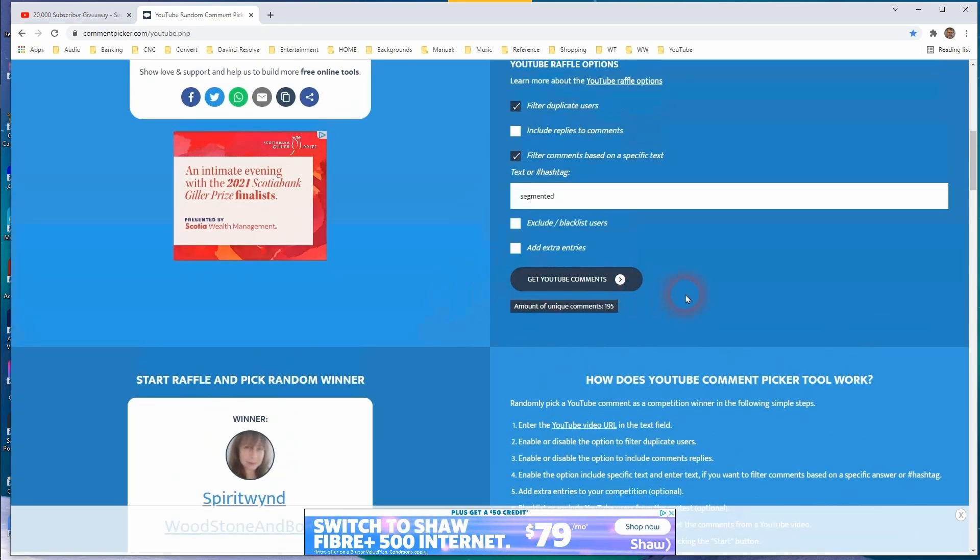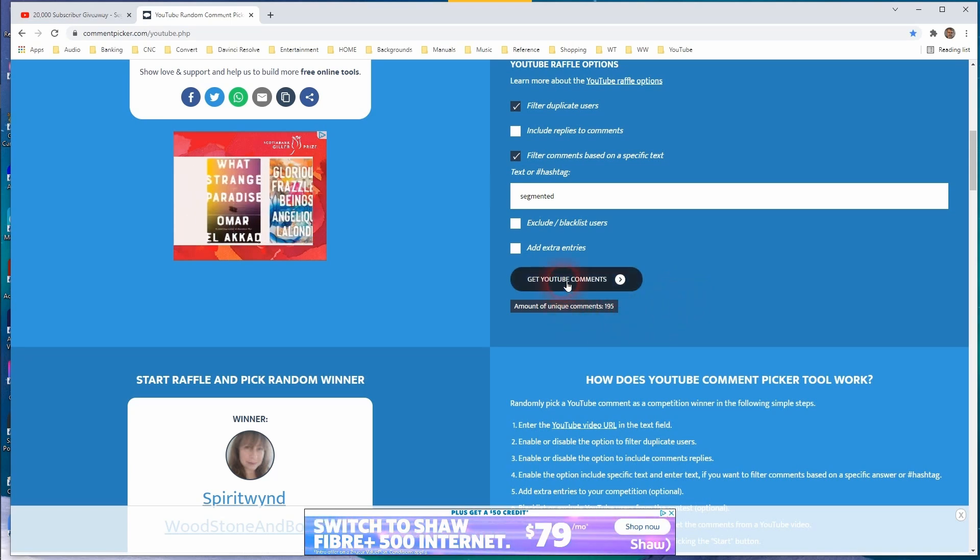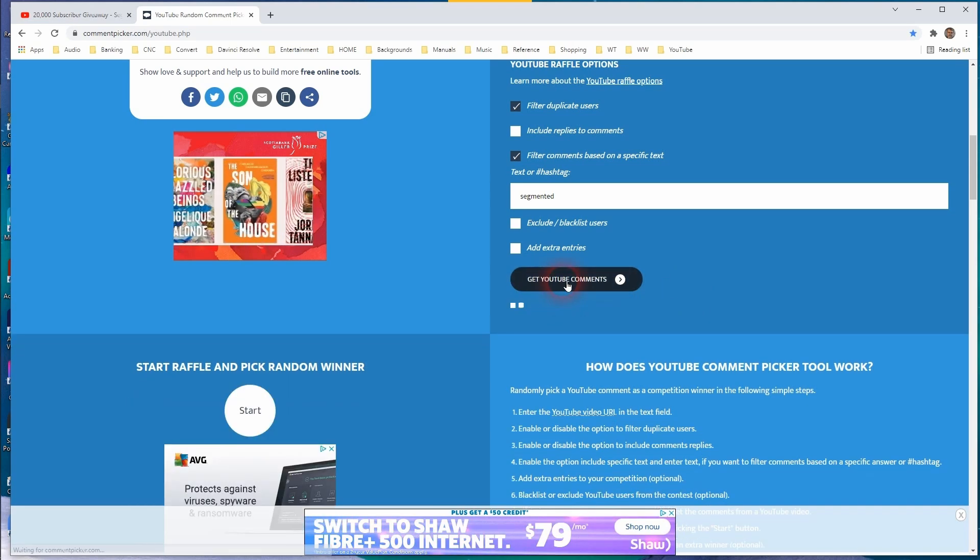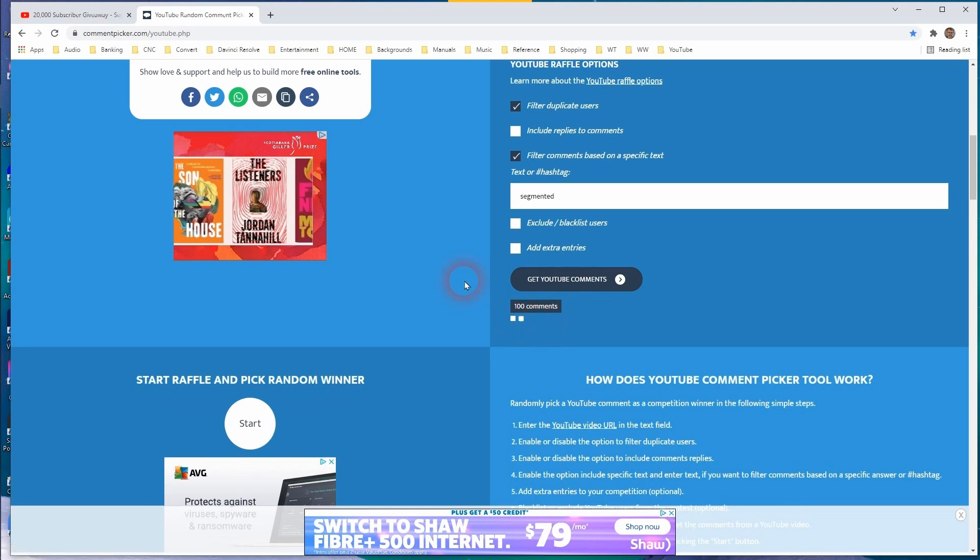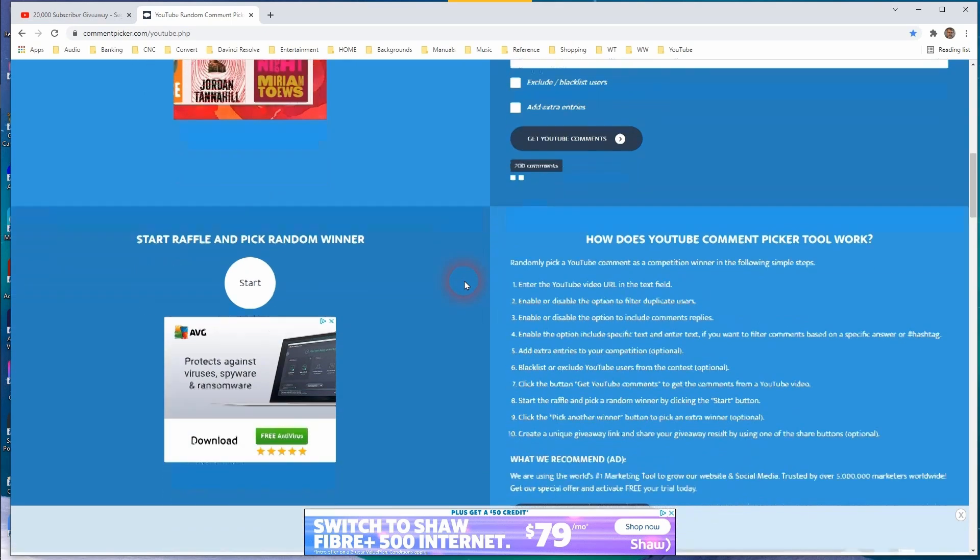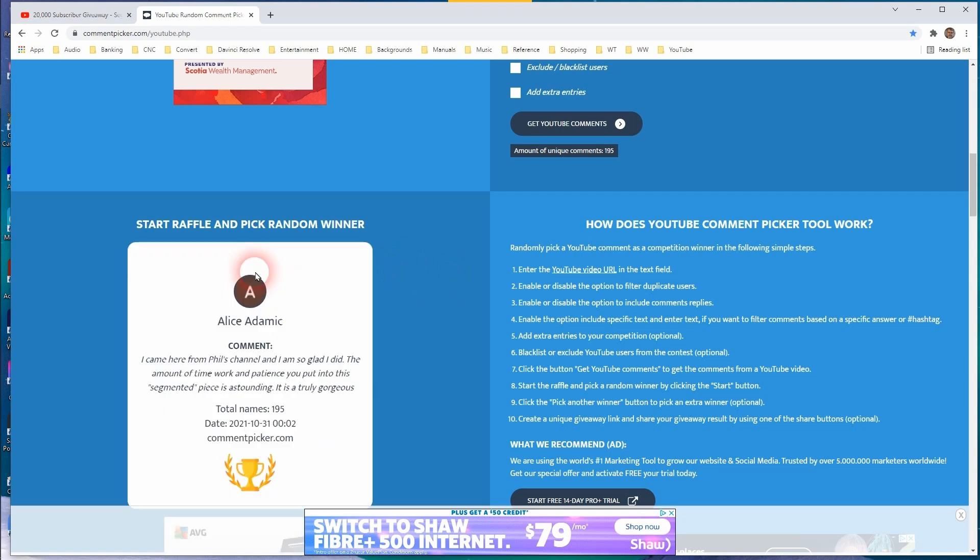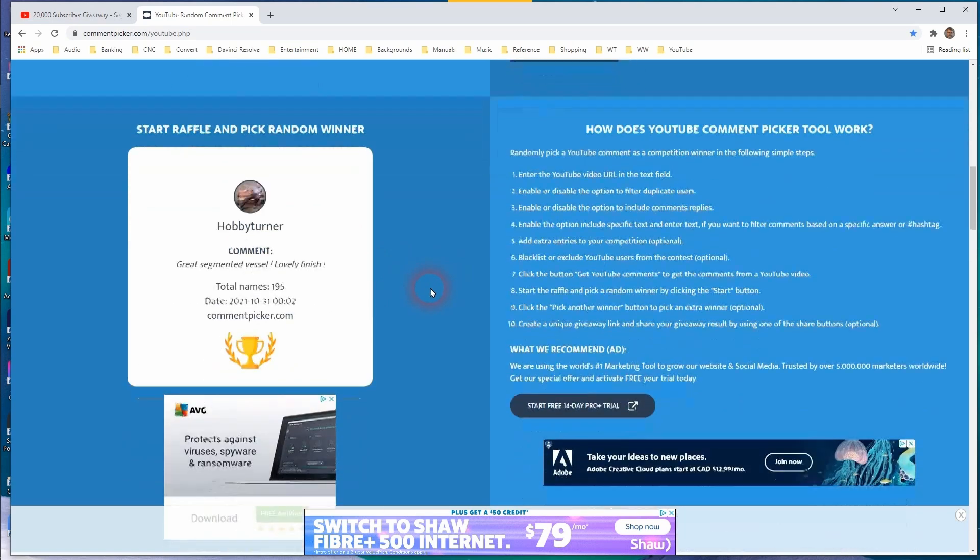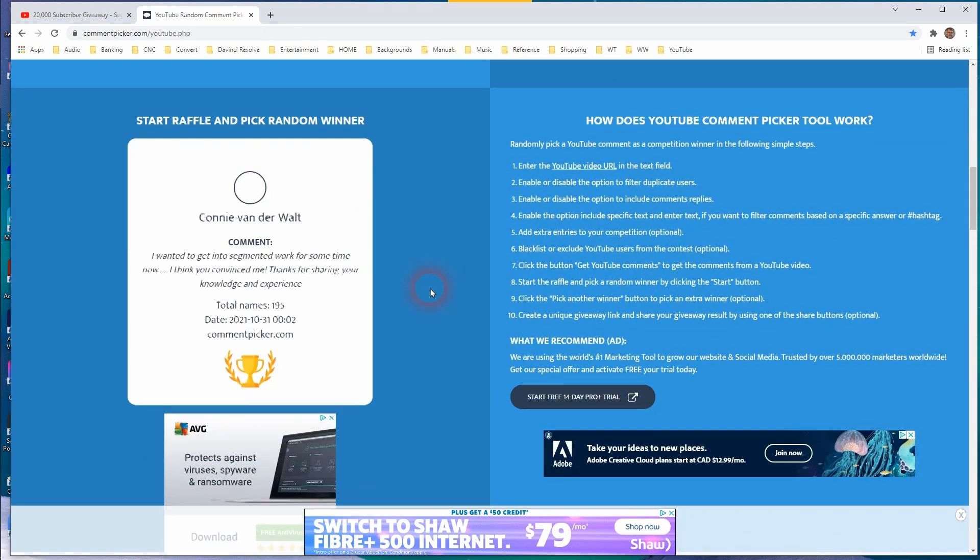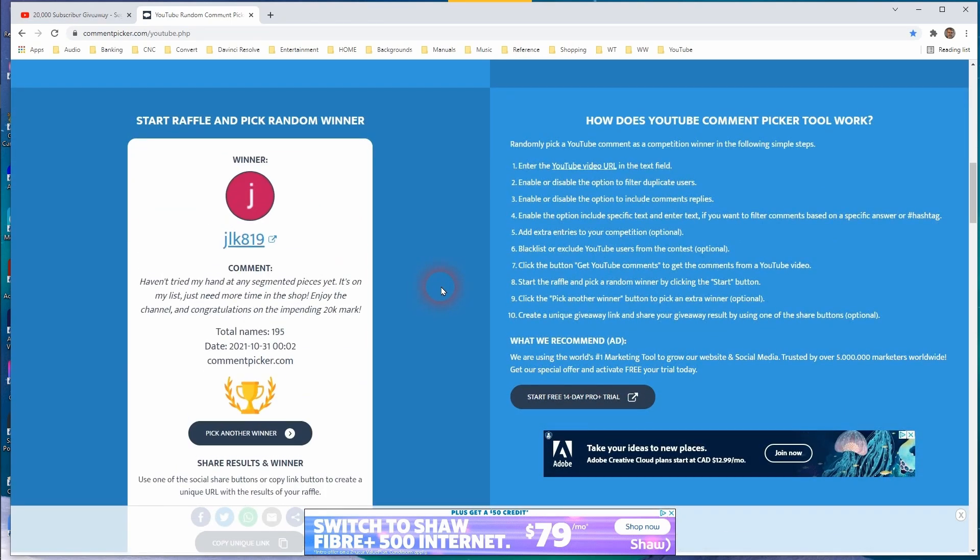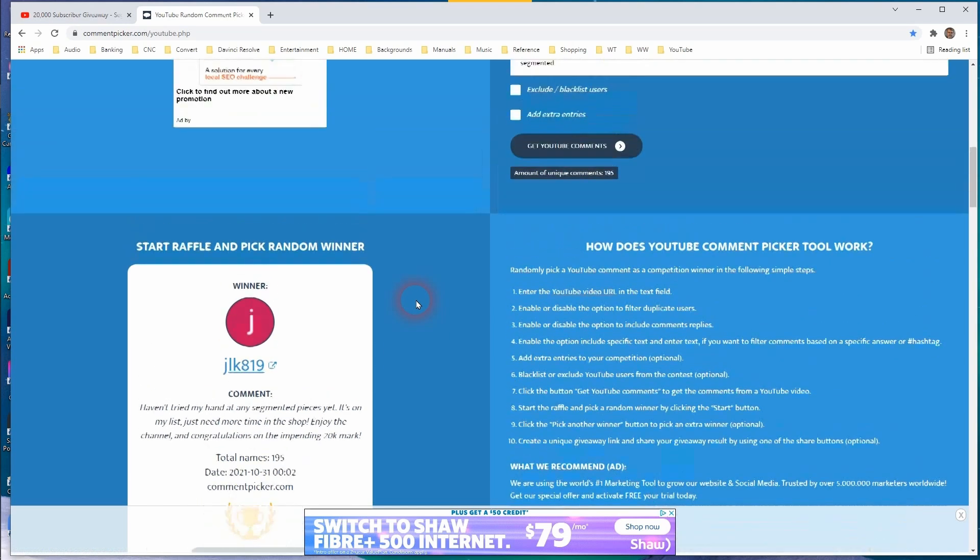All right. Number two is going to be the Starbond CA glue kit. We'll get the comments again. 195 start. And the winner is JLK819. And I'm sorry, I don't know your name, but thank you for entering. And that's for the Starbond CA glue kit.